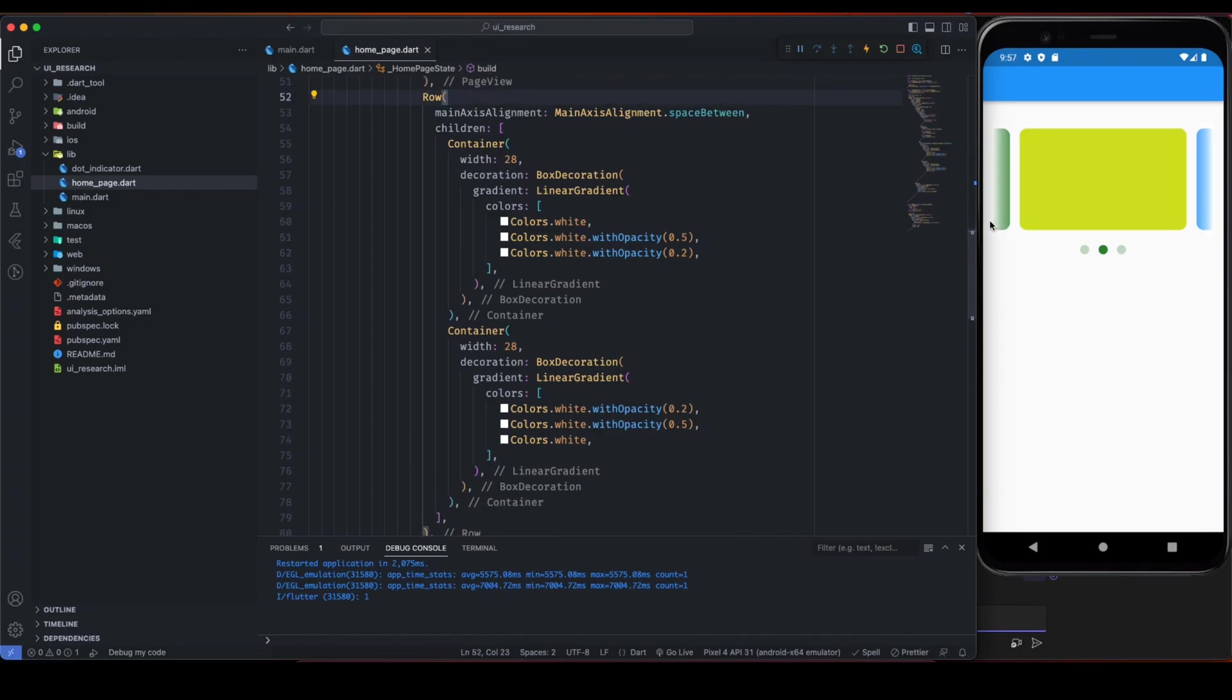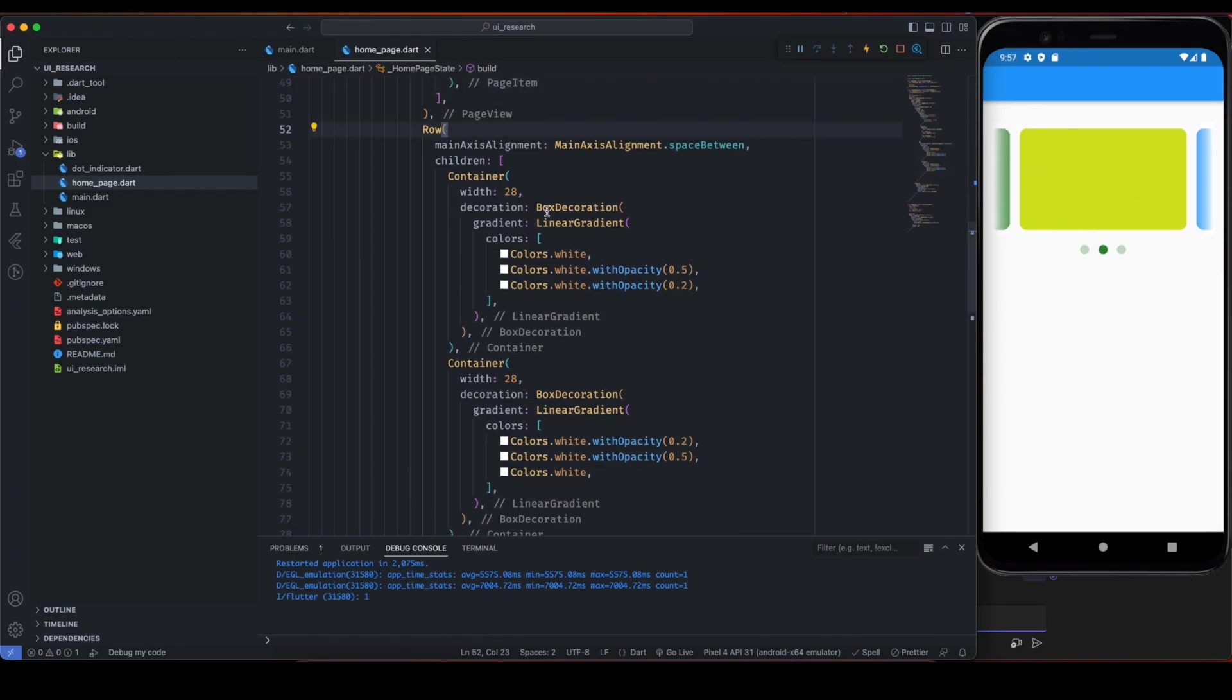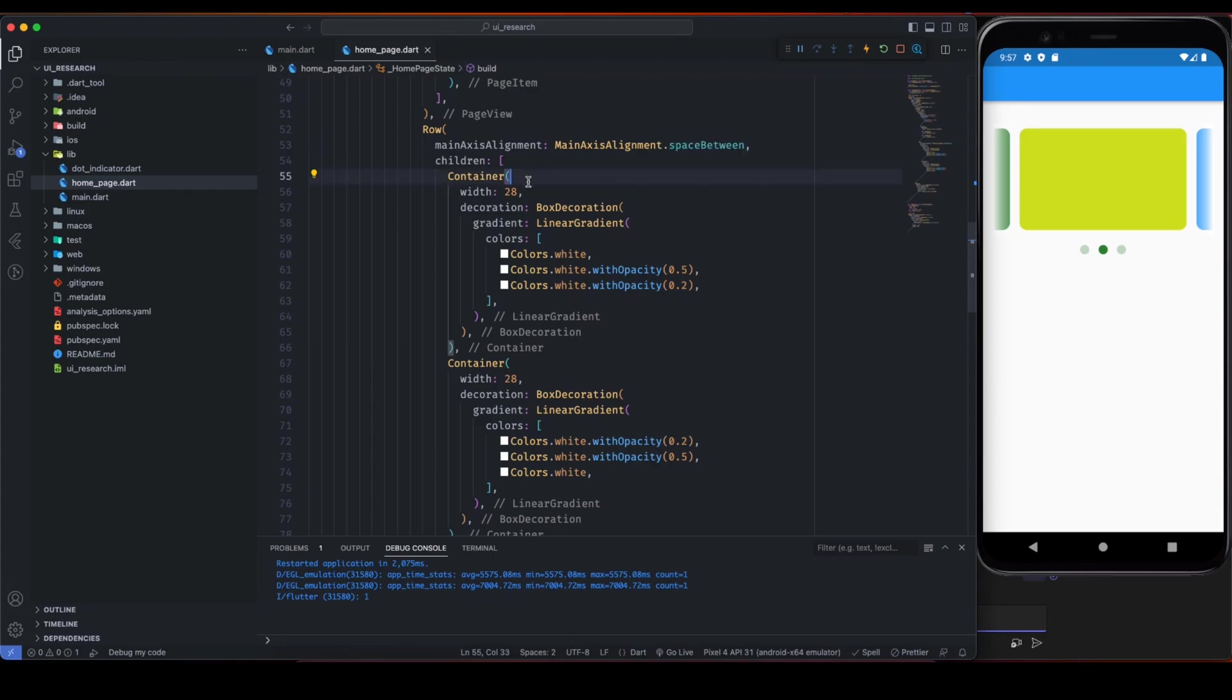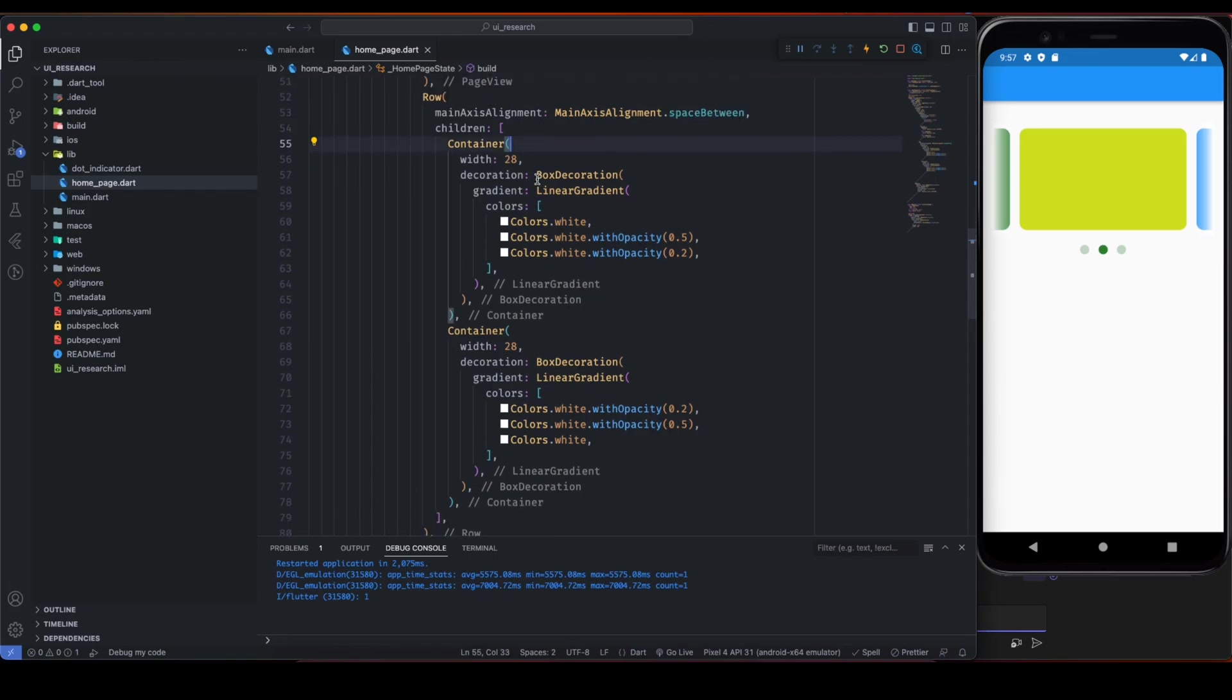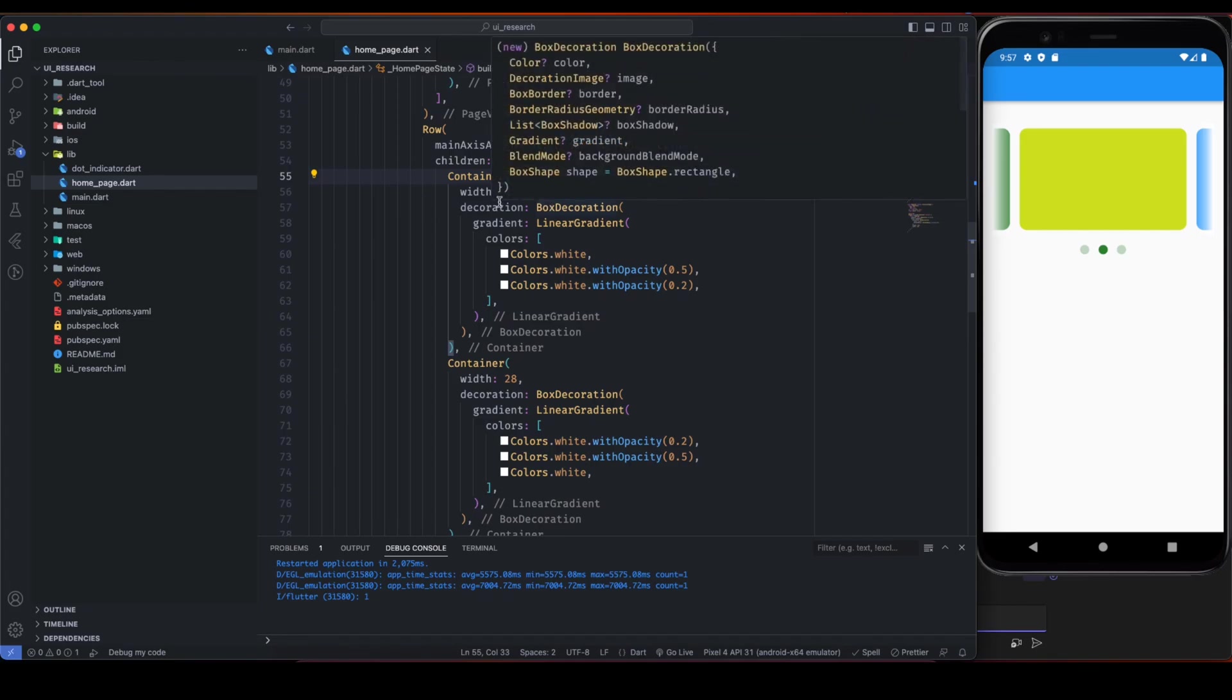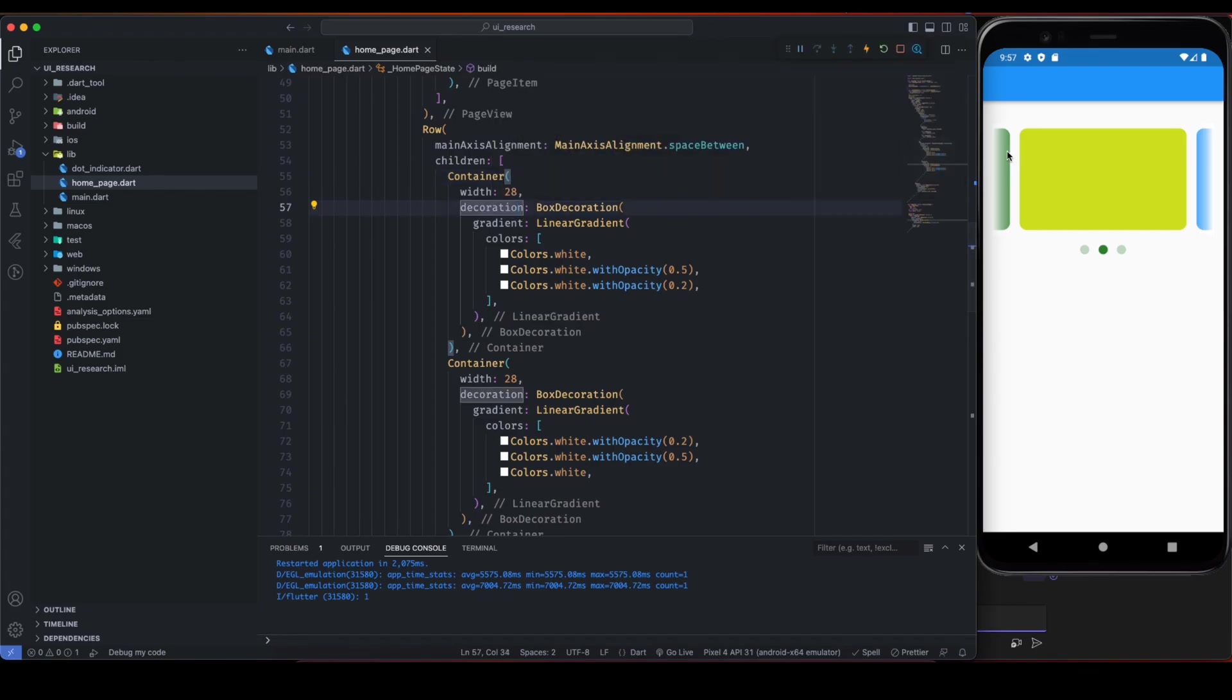This is after this stack, like after this PageView, that's why we have used this stack to show this row on the top of this PageView. So we have this row and main axis alignment space between, because there are only two children we have to give the gap between these two.